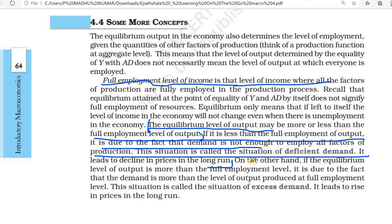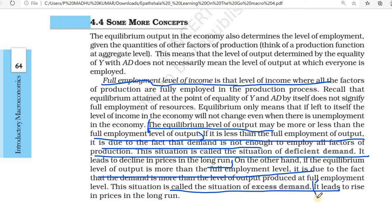On the other hand, if the equilibrium level of output is more than full employment, we call it excess demand. If demand is more, we call it excess demand — it leads to a rise in price in the long run. So: demand is less means deficit demand; demand is more means excess demand.